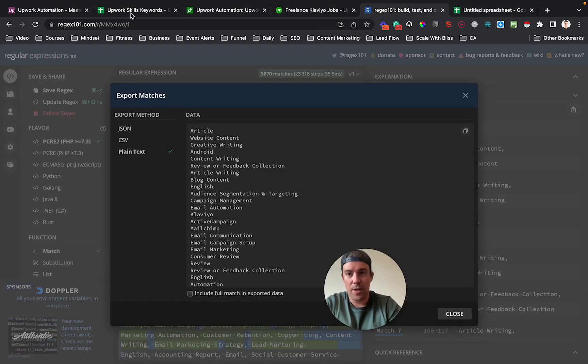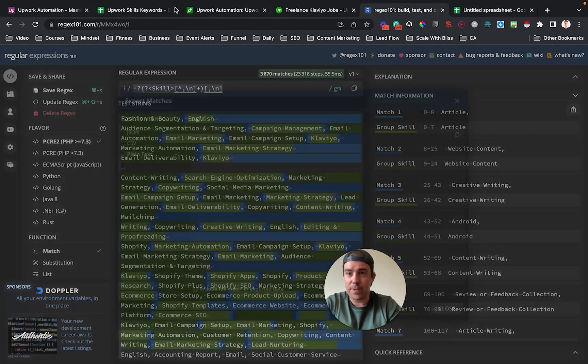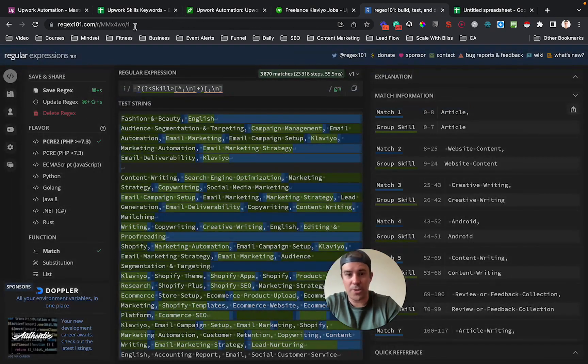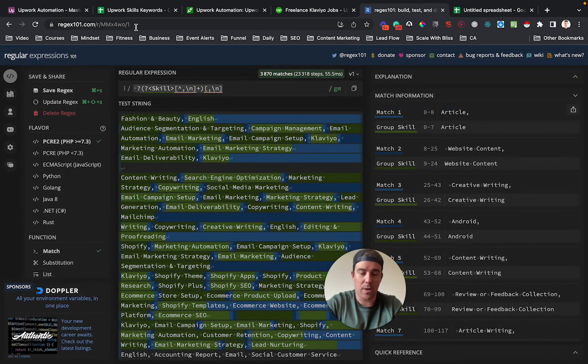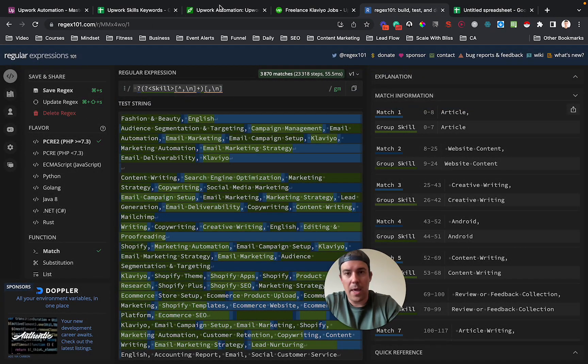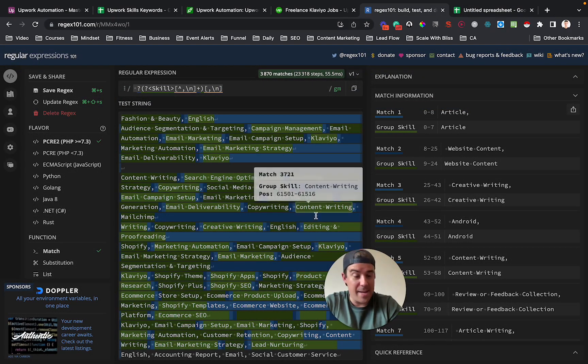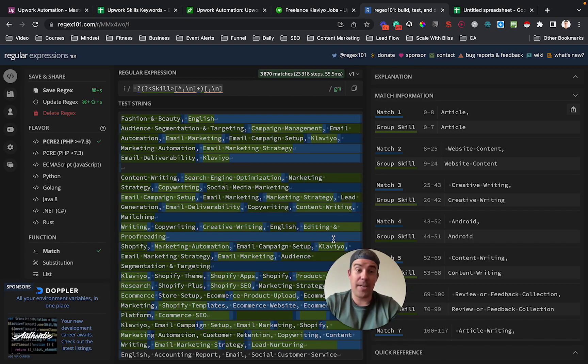So I will include the regular expression down below, you guys can check out regex101.com, it's a really cool site. All right, and that is all for today. Thank you.